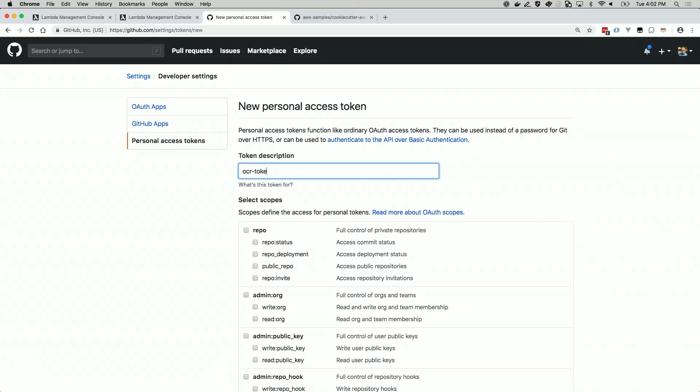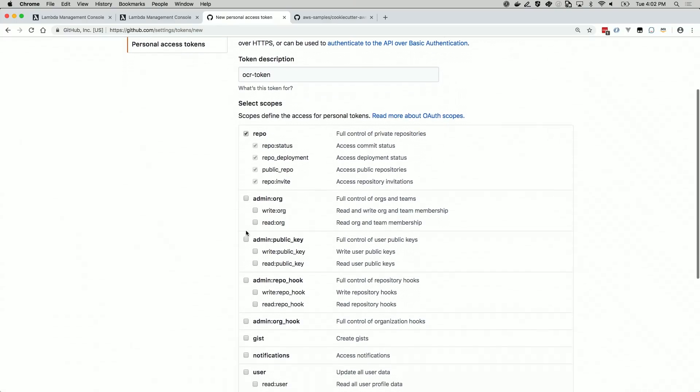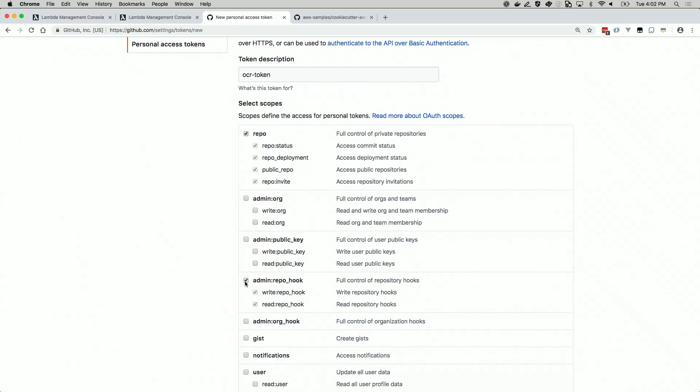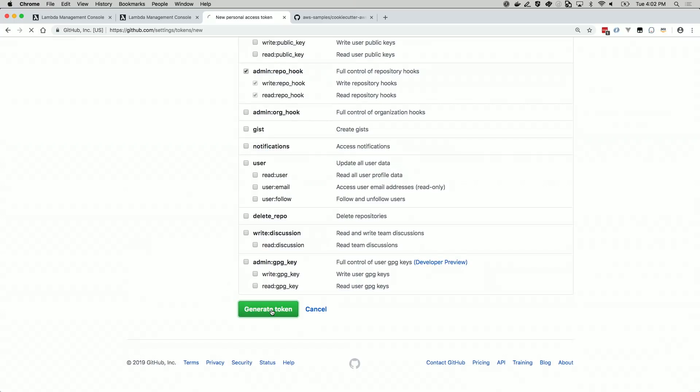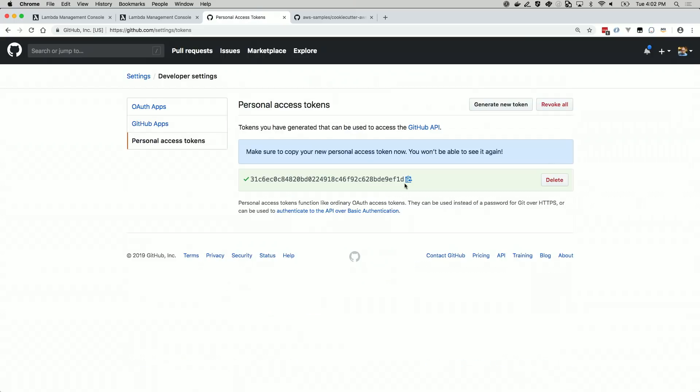Check the repo scope to allow CodePipeline to access your repos. Click Generate at the bottom of the page. Copy and save the resulting token.